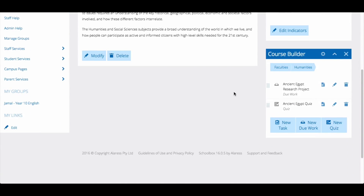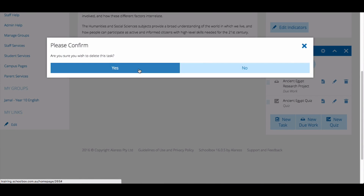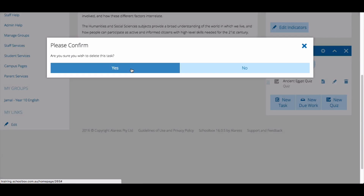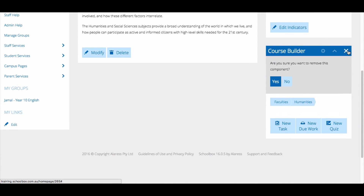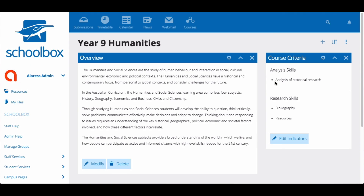The first option is deleting the content and removing the course builder. This option is easy — simply click the bin icon next to each task, quiz or due work, then click the cross icon in the header to remove the course builder. It is vital that you remove all content before removing the component, because removing a component does not remove its contents. So if you don't delete the content the page will still register as a unit page. The downside to this option is that you lose any assessments, quizzes or tasks that you have set up, so I would only use this option if the content is easily replaceable or no longer needed.